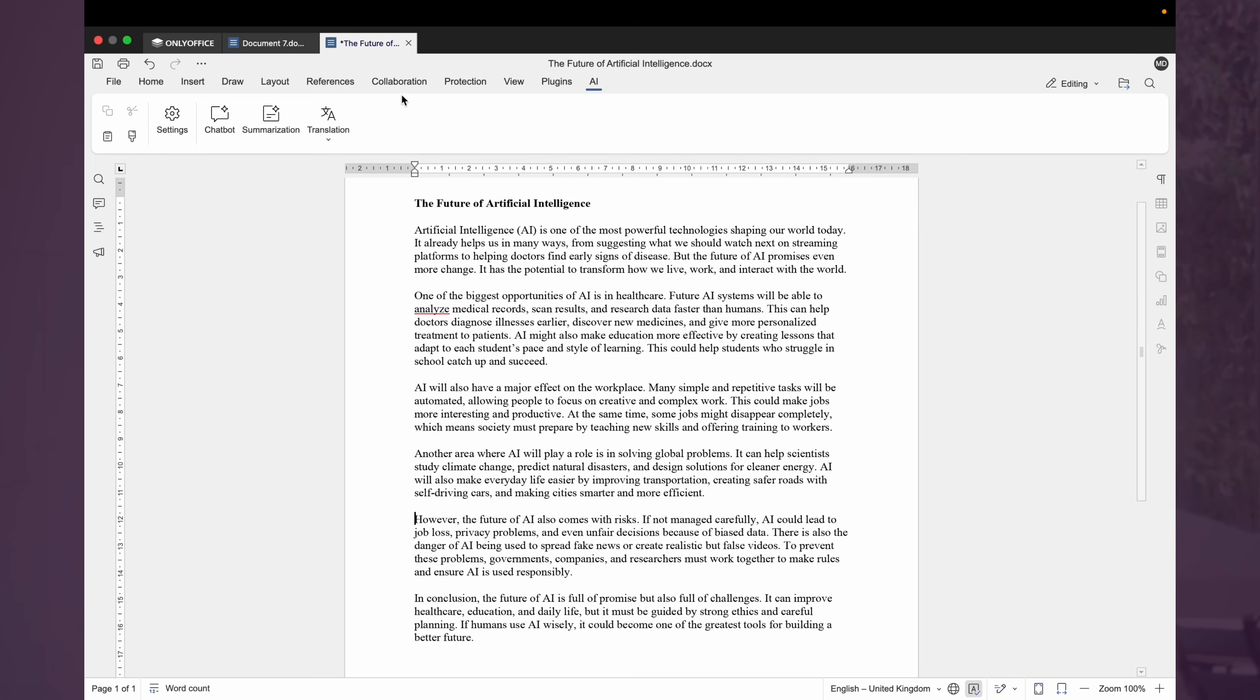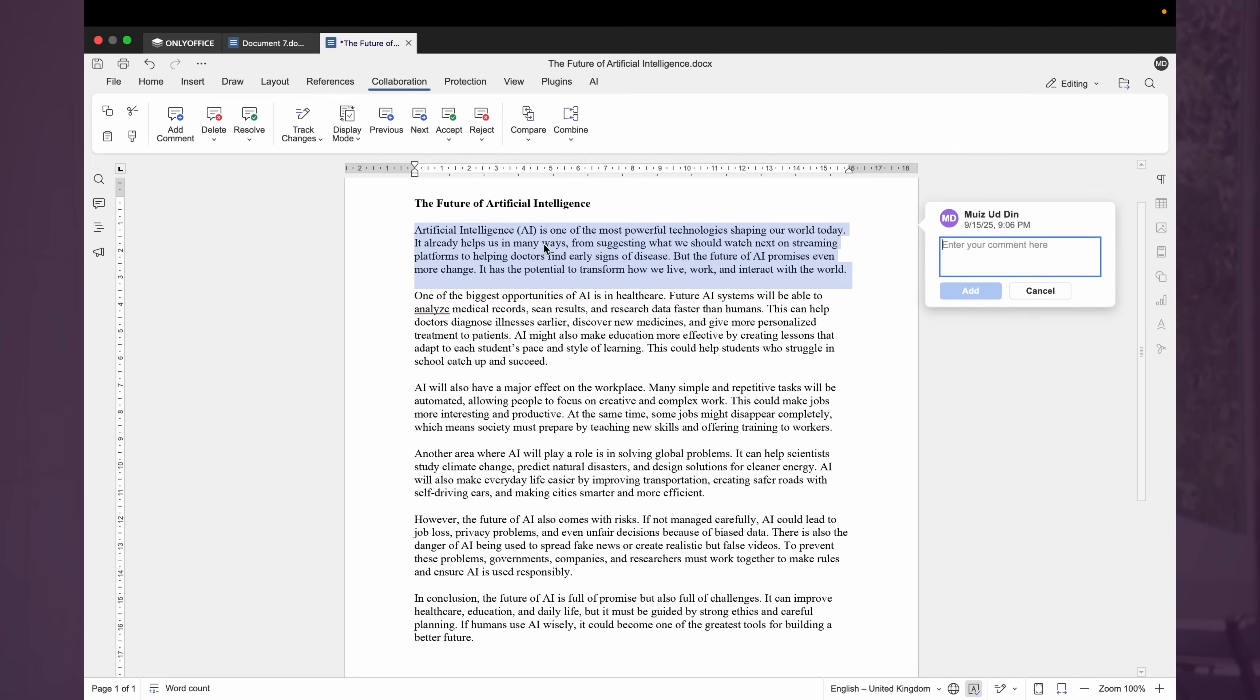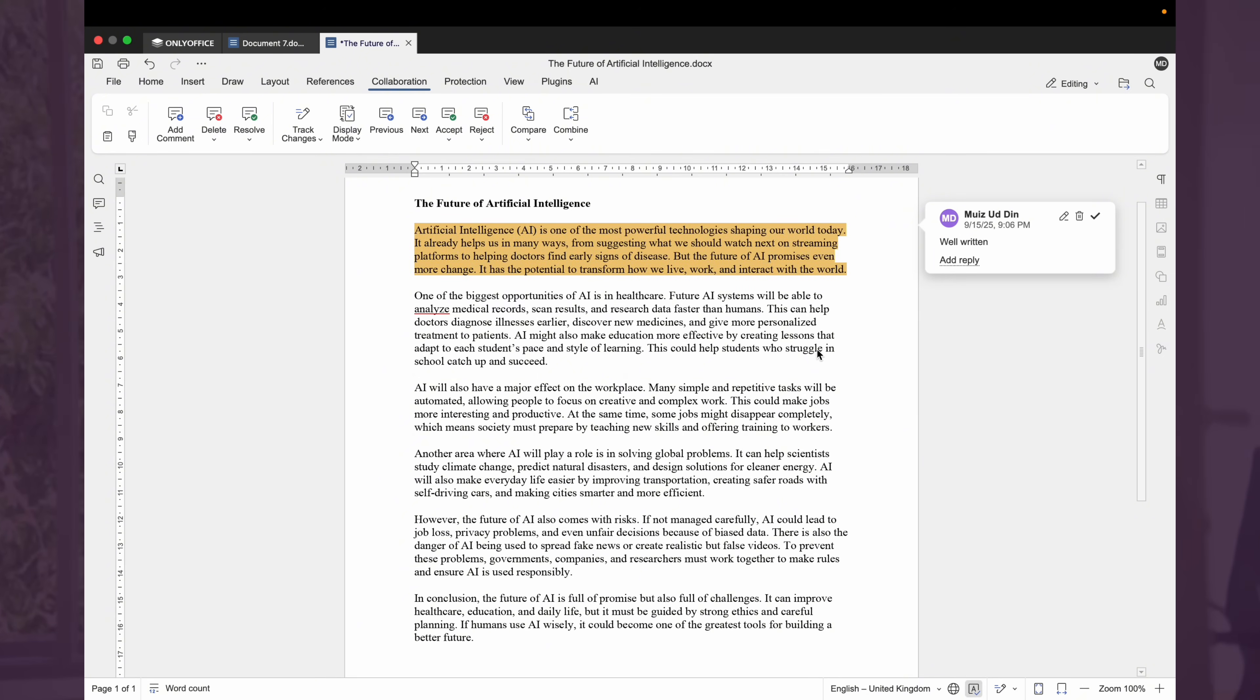Another important feature is the collaboration. Share the document with your team, track changes, add comments and co-edit in real time. You can even tag specific people for targeted feedback.